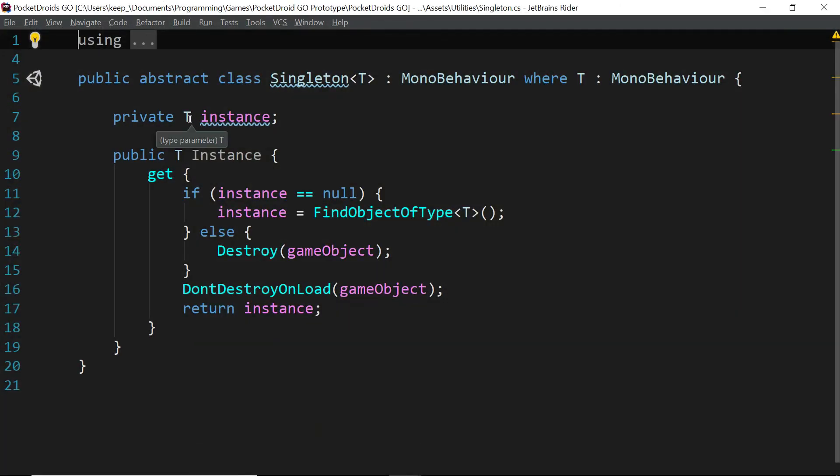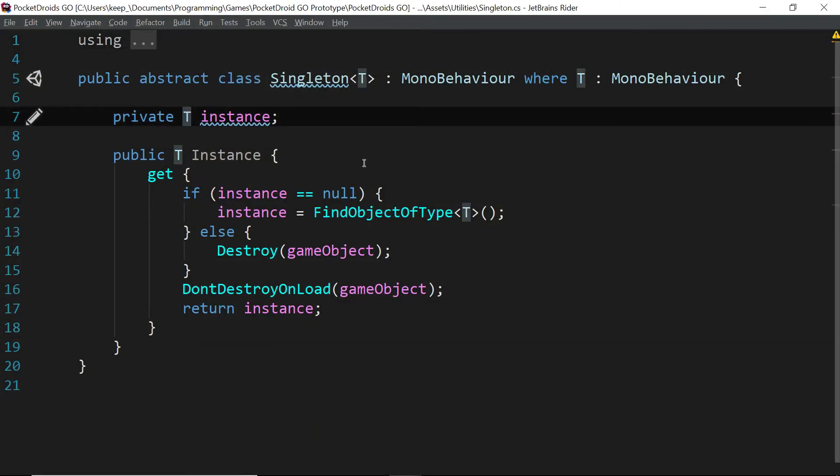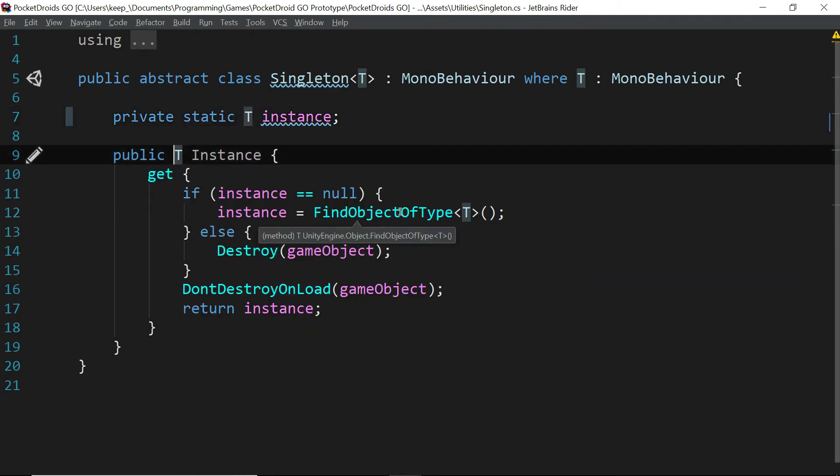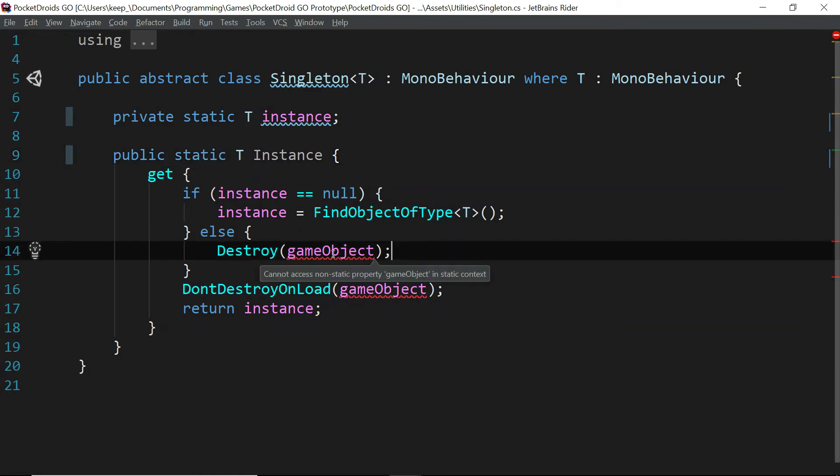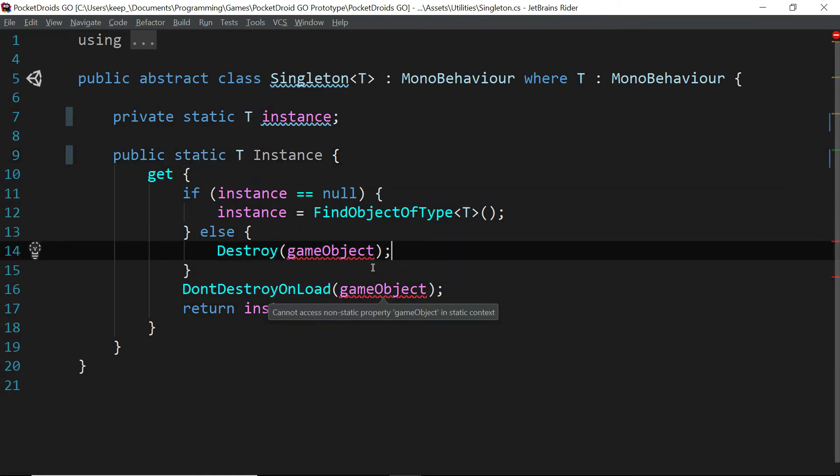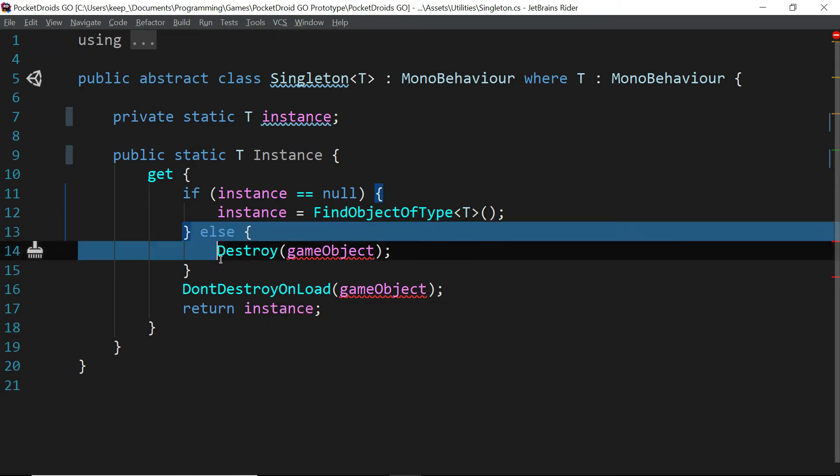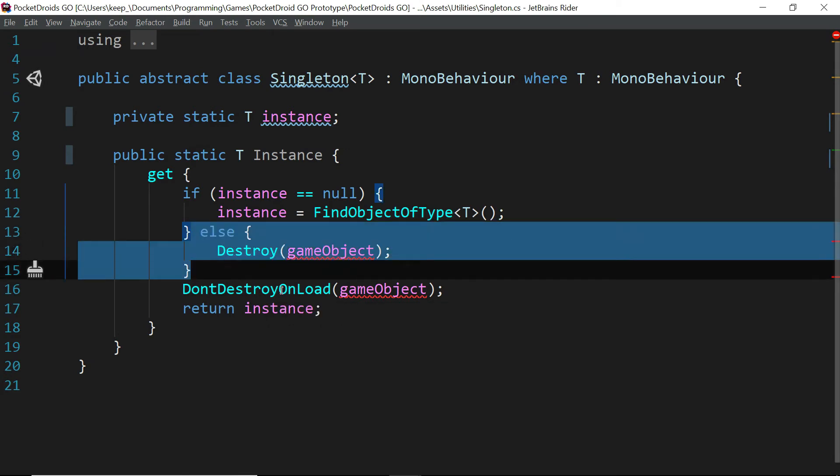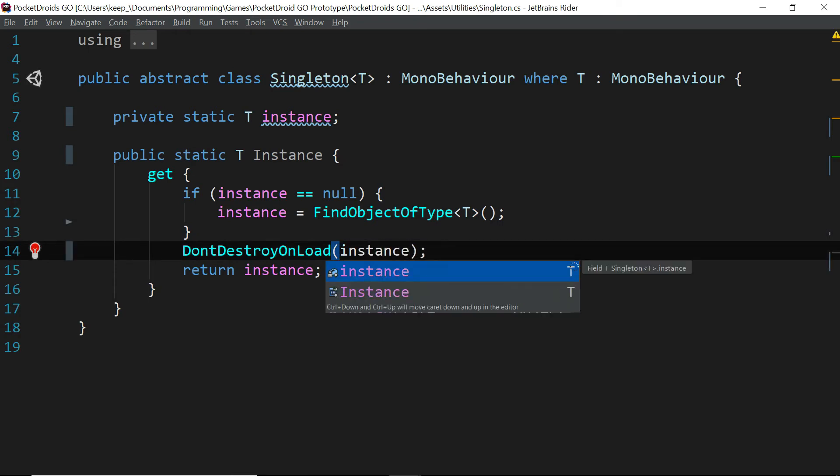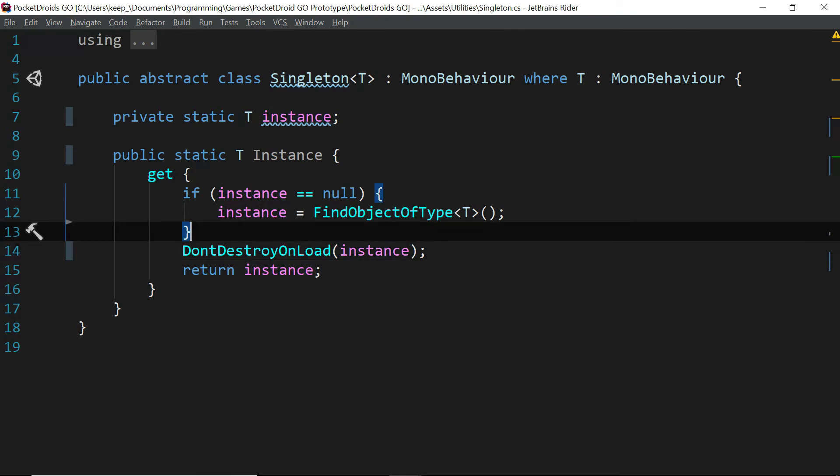These private type-t instances also need to be static. So let's update them to be so. And because they're static, it's not going to like this whole game object deal. So let's take that out. And the don't destroy on load, we're going to switch to instance. Perfect.